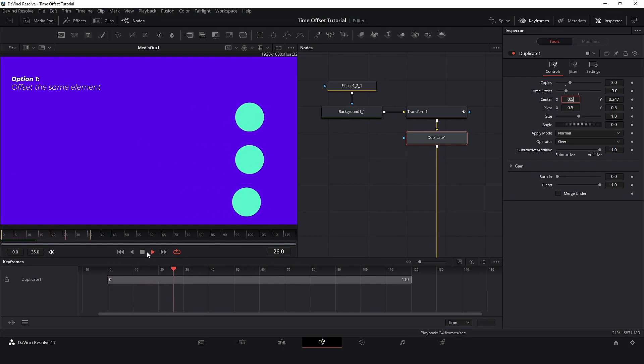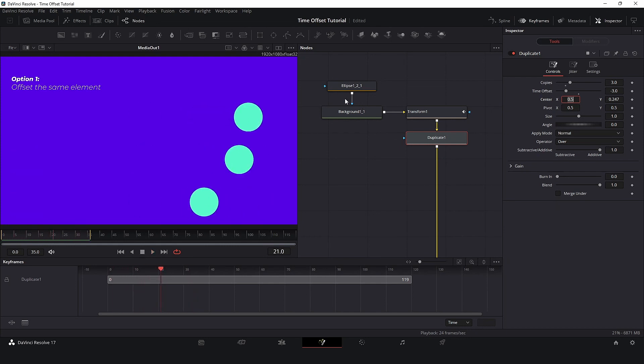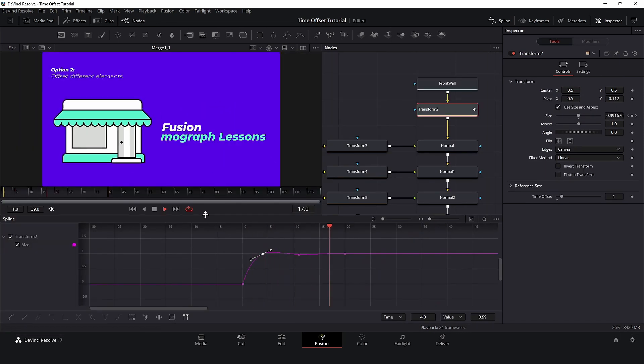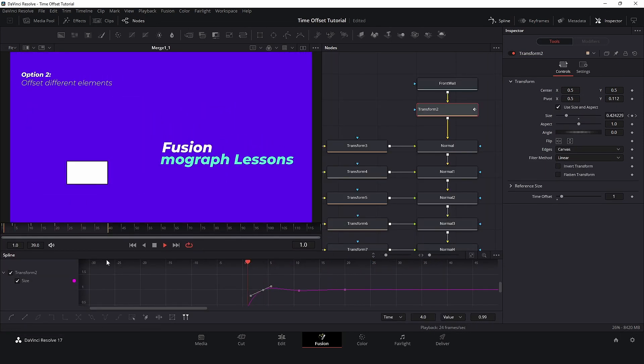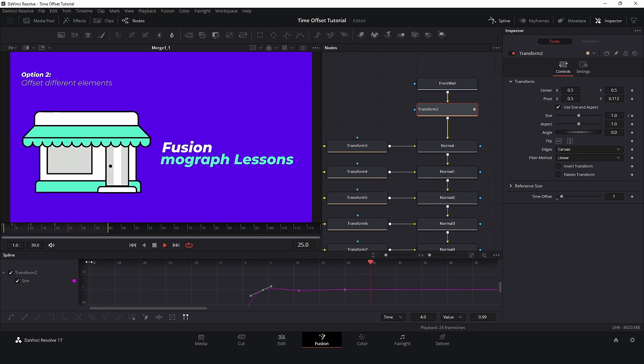One, when we need to offset the same element, and two, when we need to offset different elements, like this one.